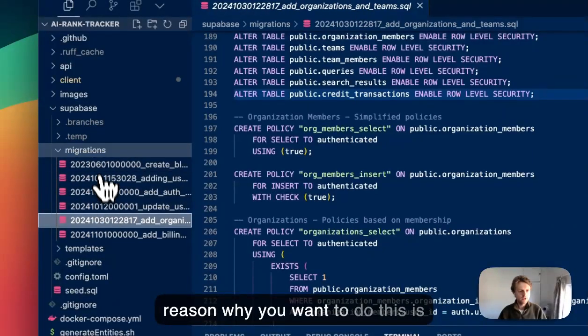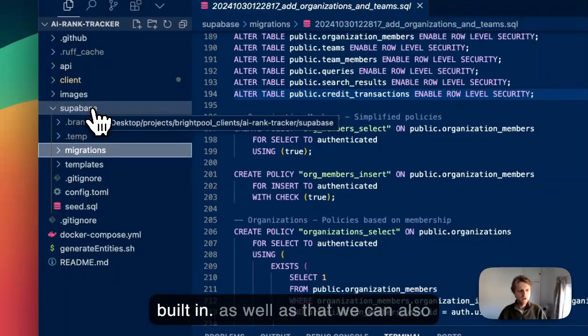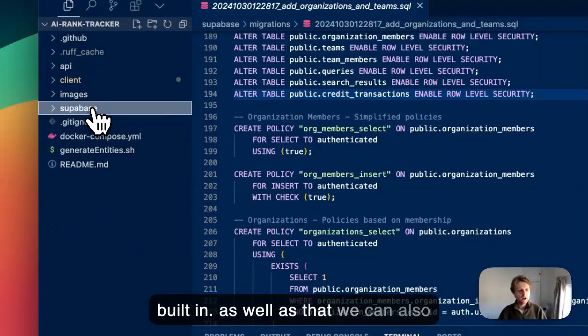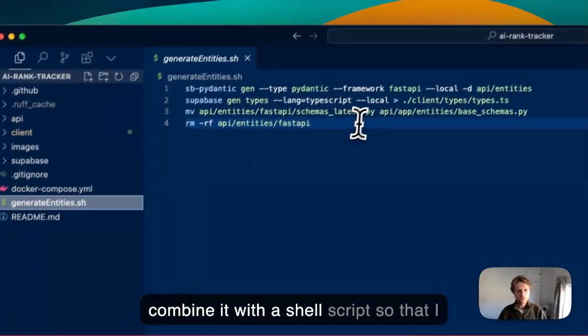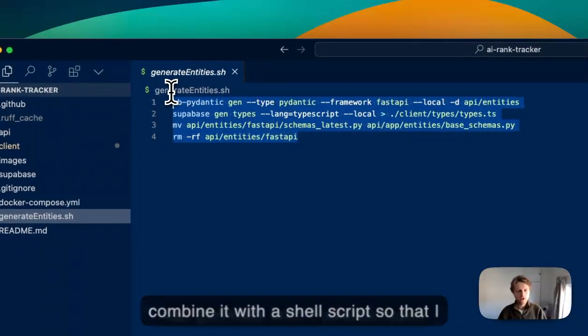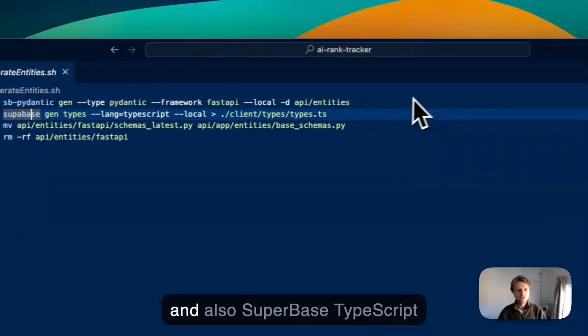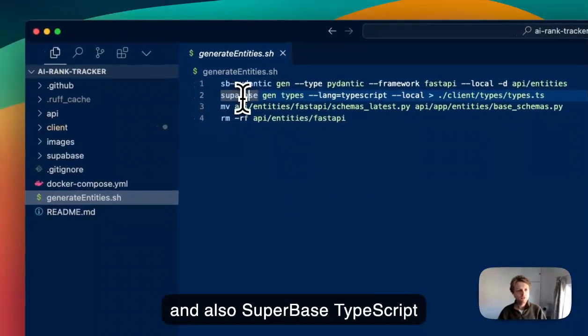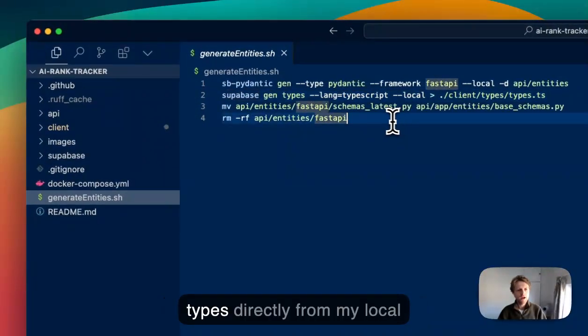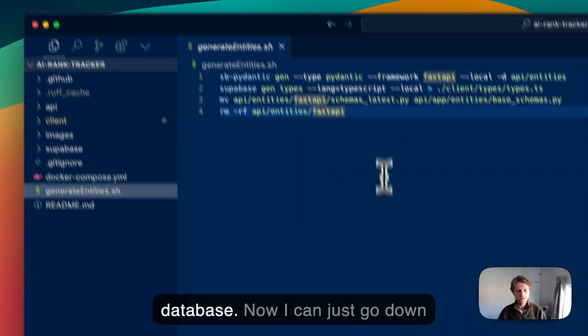The reason you want to do this is that it has best practices built in, but we can also combine it with a shell script to generate both Pydantic types and Superbase TypeScript types directly from the local database.